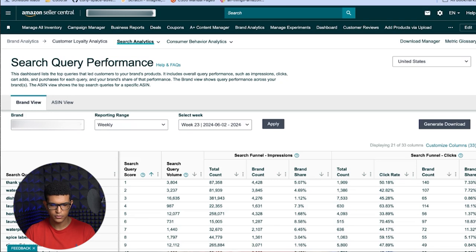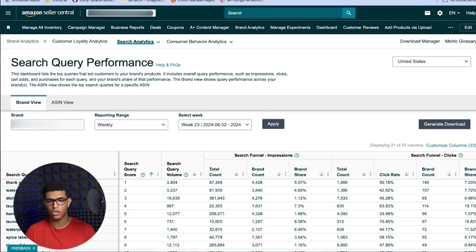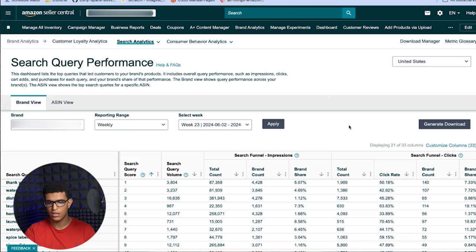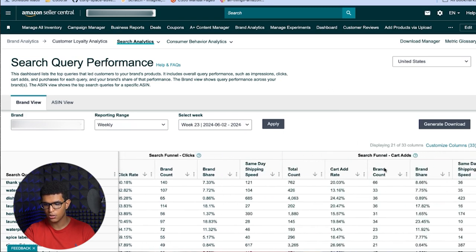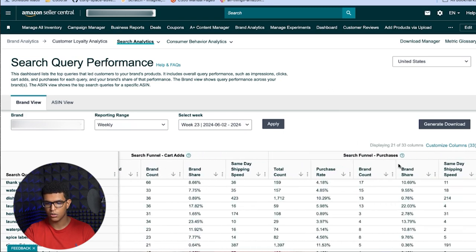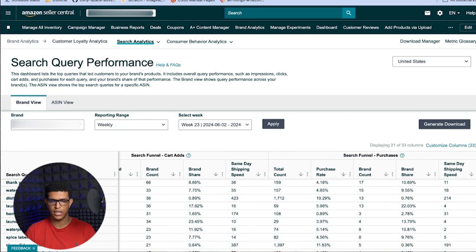This is what it looks like. Basically, the way this works is it will show you the search terms that you're currently showing up for. It will show you the volume these search terms get in terms of searches per month, the total clicks they get, total impressions, total add to carts, and total purchases. Then it shows you your share of these purchases, add to carts, clicks, and impressions. It's pretty comprehensive.